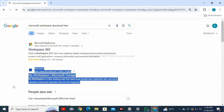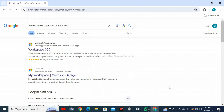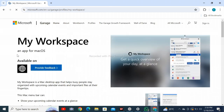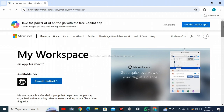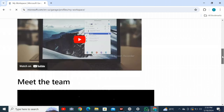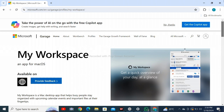Wait for it to load. After loading, you will see My Workspace. It is an app for Mac OS. I have a Windows operating system, so I don't get this software here. Make sure that you have a Mac OS operating system to use My Workspace on your personal computer and laptop.